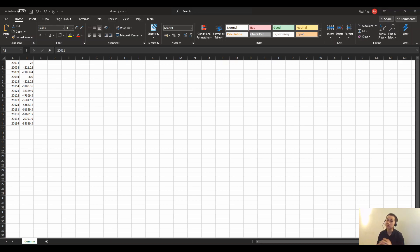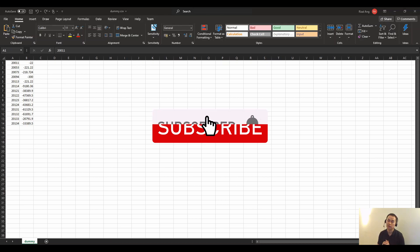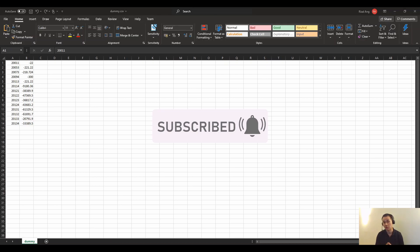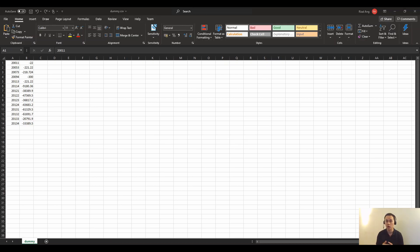And as always, subscribe if you find this useful. Press thumb if you like this video. Press thumbs down as well if you don't like it. Please let me know why. And that's it for today's video.